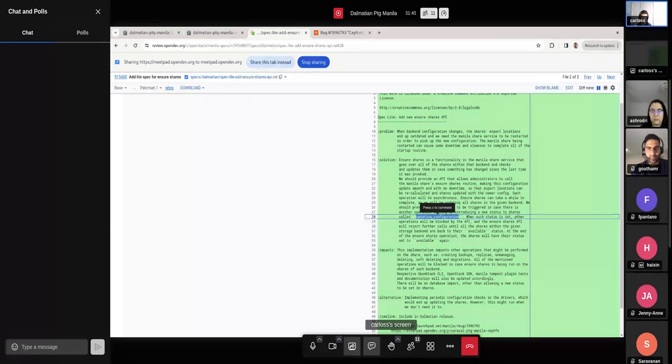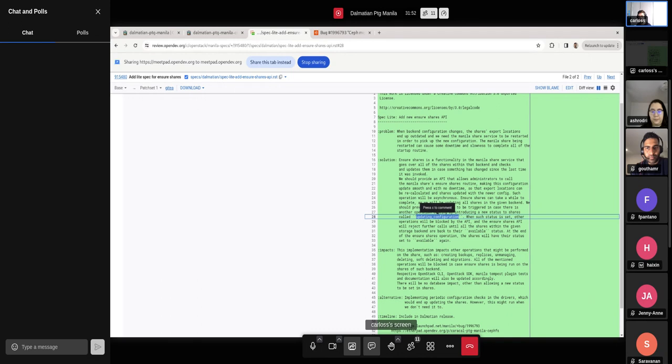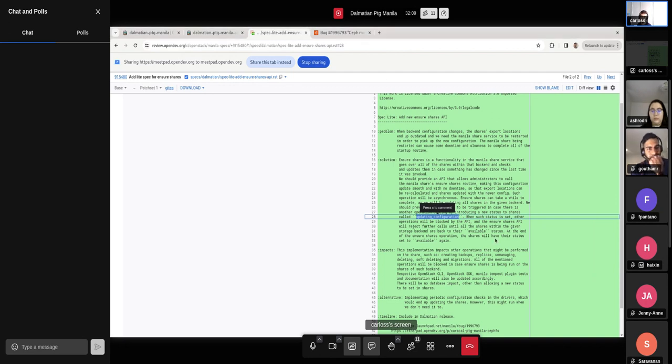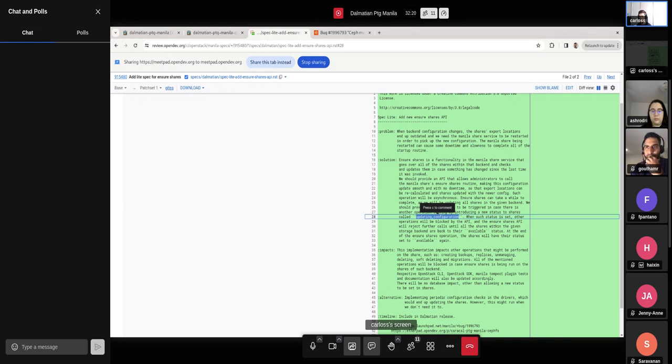So yeah. And when all of this is done, when the ensure shares routine has completed, then we'll get the share back into its available status again. And yeah, pretty much let the administrators run it again if they want to, but this would be a way to deal with this without any downtime. It might take a while, yes, still, because it's checking on every single share. And I mean, if we are talking about clouds that have thousands of shares, then it can take a while to run this for all of them. But yeah, I think it's still better than actually going ahead and restarting the Manila share service. And yeah, I think this can be helpful for a couple of things.